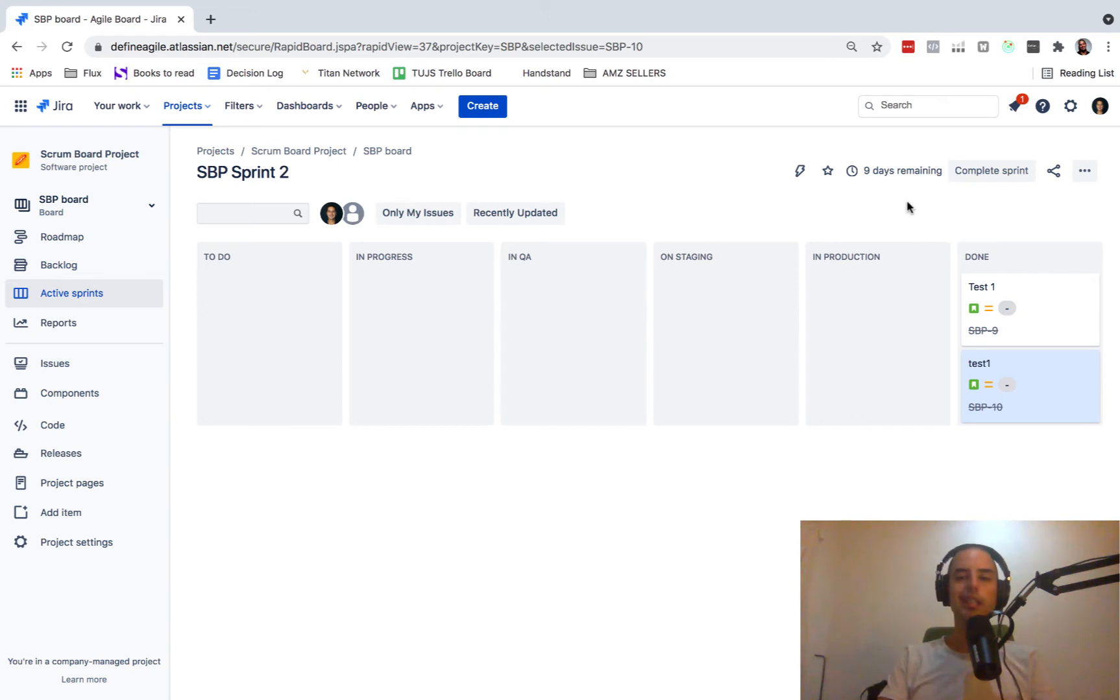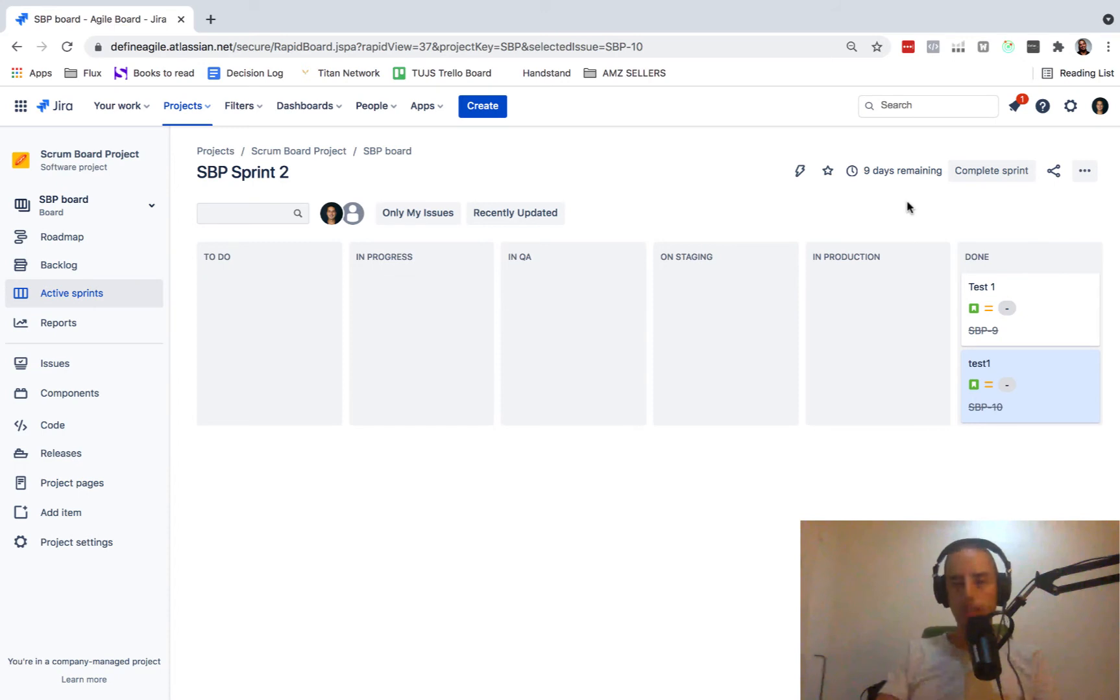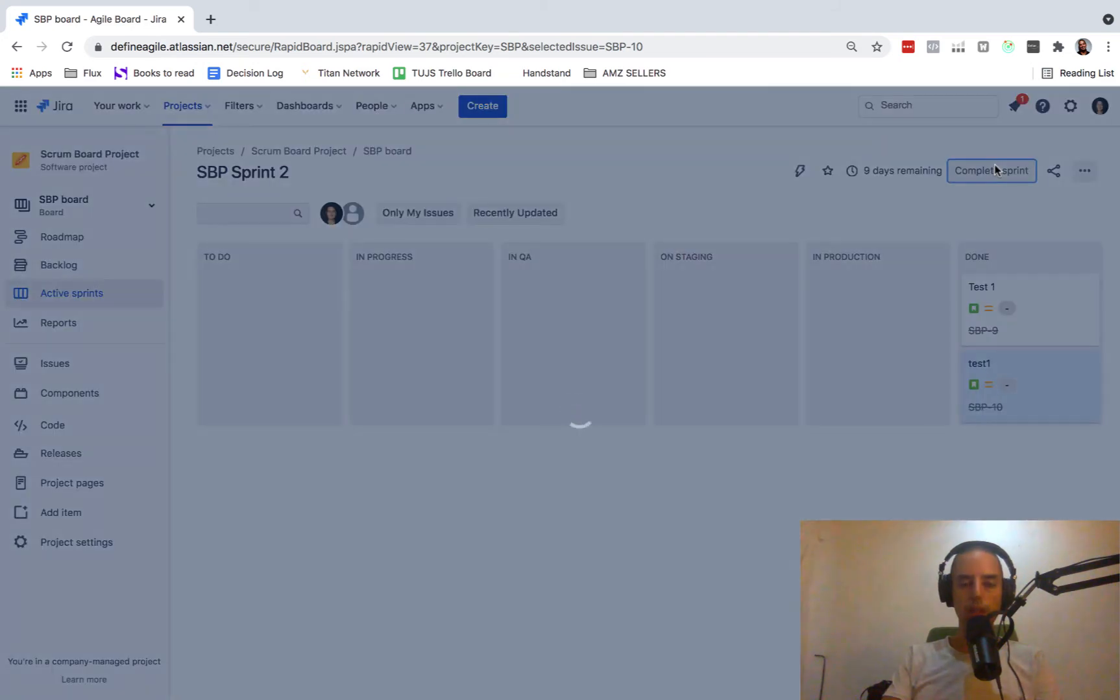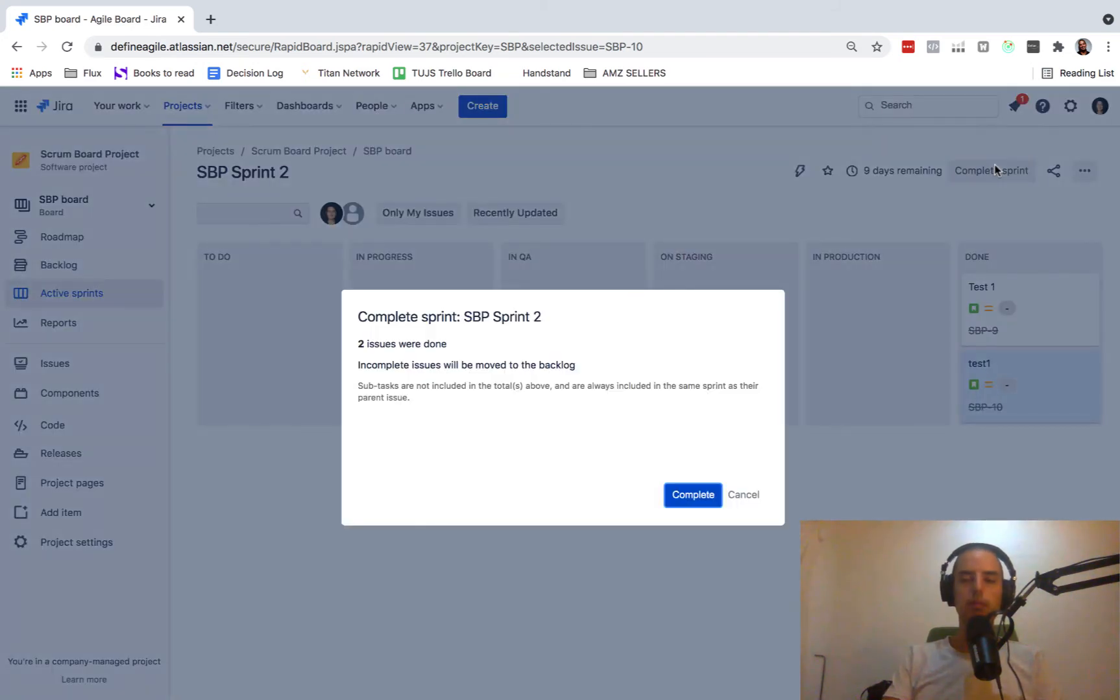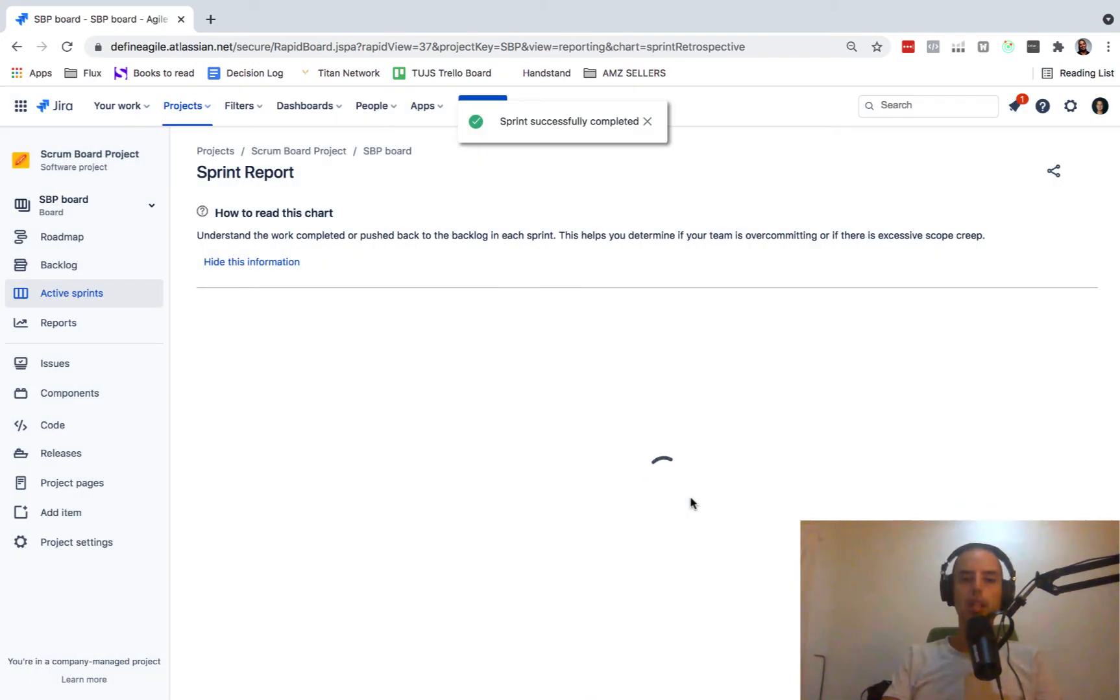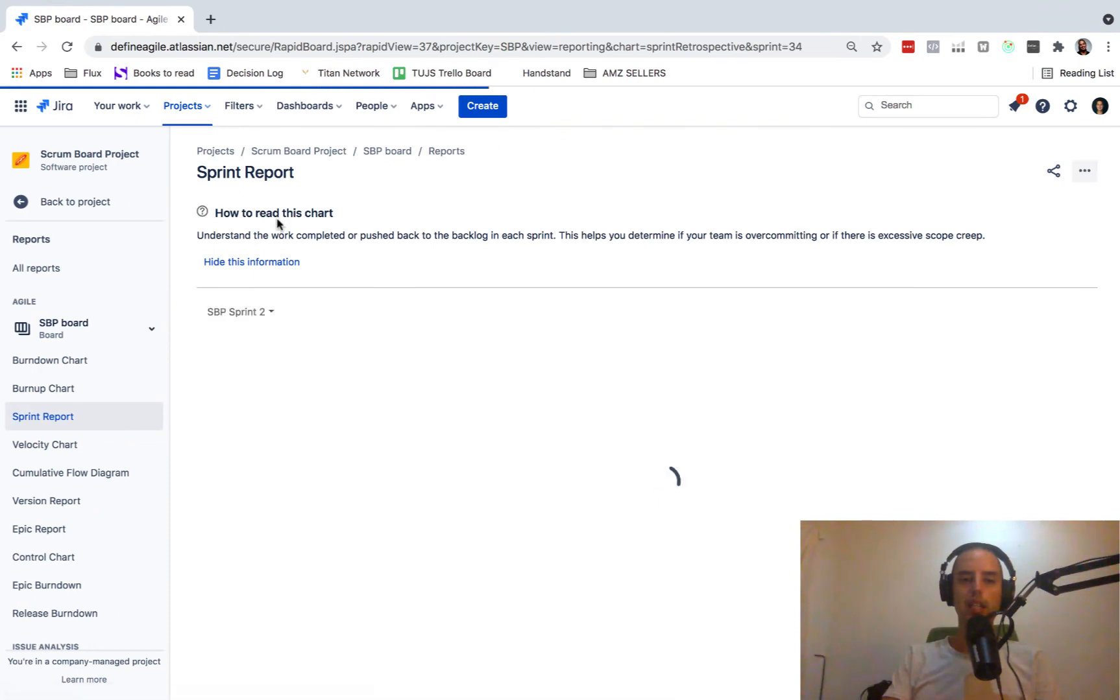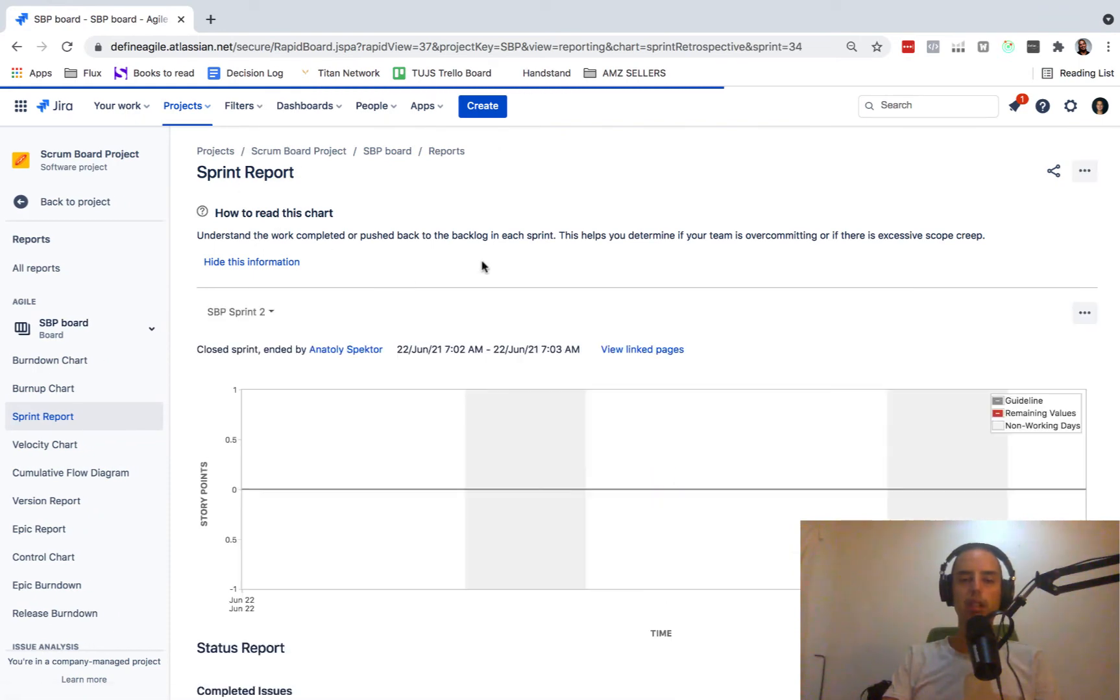To see a sprint report, you need to complete the sprint. A lot of people ask, I want to see a sprint report, but a sprint report will only come at the end of the sprint. As soon as I click complete sprint and I click complete, I will get to the sprint report.